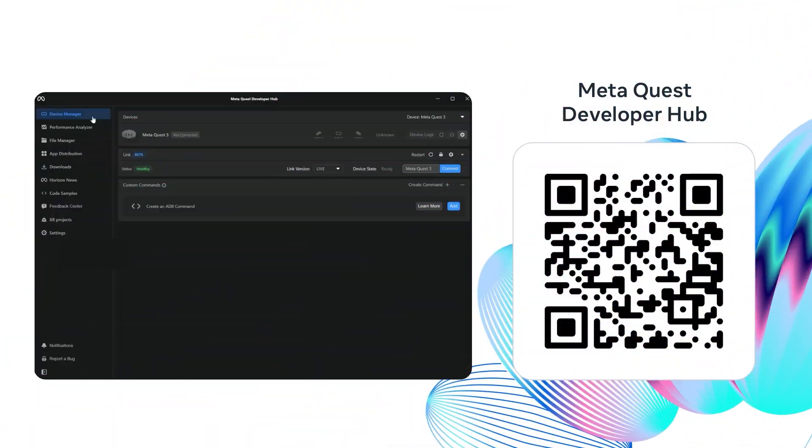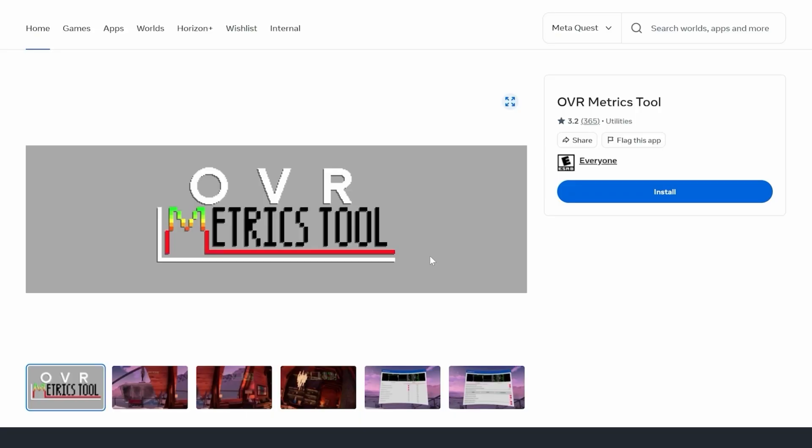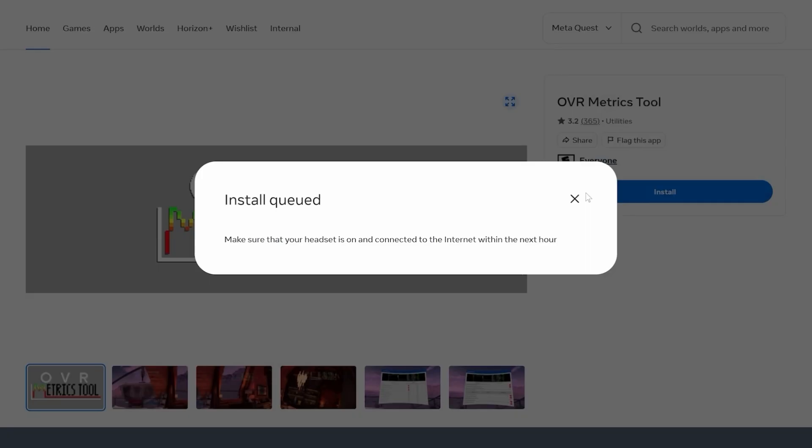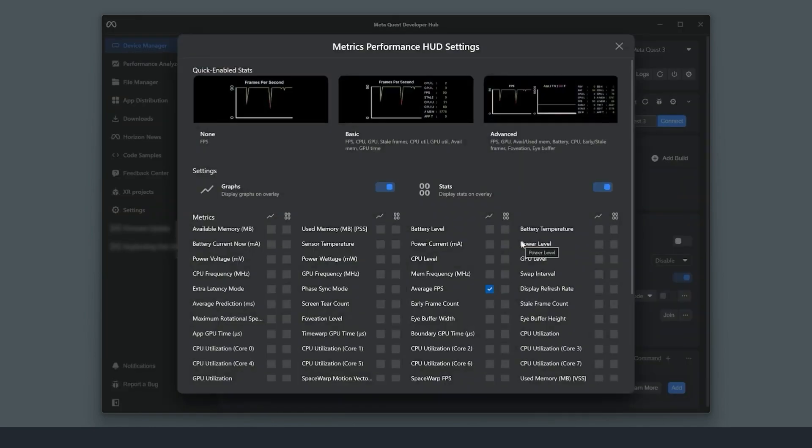Before we can publish our app to the store, however, we need to ensure good performance, so the experience is enjoyable and safe for our users. For this, we can make use of the Meta Quest Developer Hub. Visit the Meta Quest Developer Center to download the installer for Mac and Windows. Start with a simple assessment of the frame rate and CPU and GPU utilization by opening the Device Manager tab. Here, we can install and activate the OVR metrics tool. When clicking on the cog, you can decide which metrics to show inside your headset.